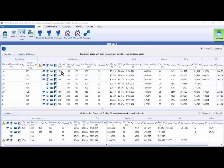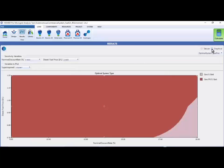To access these, click on the graphic button here in the upper right. Today, I want to show you the optimal system type plot.